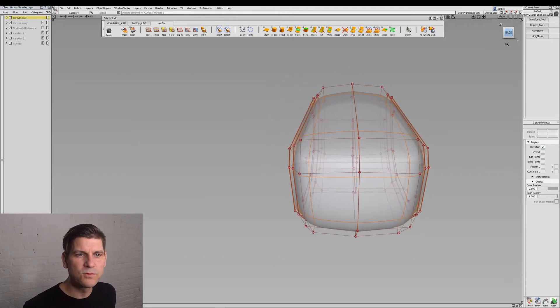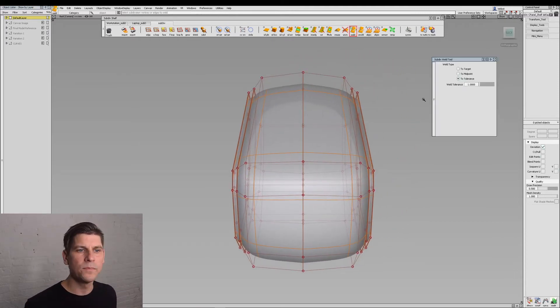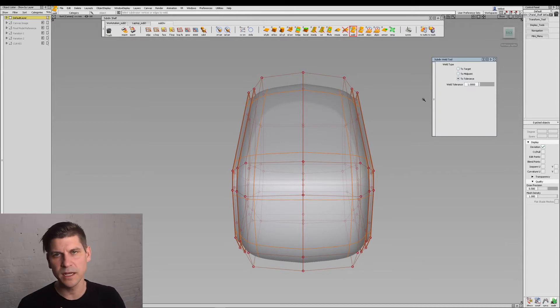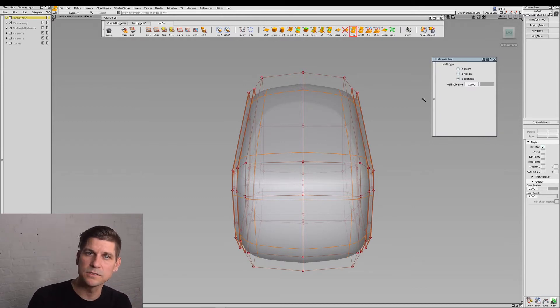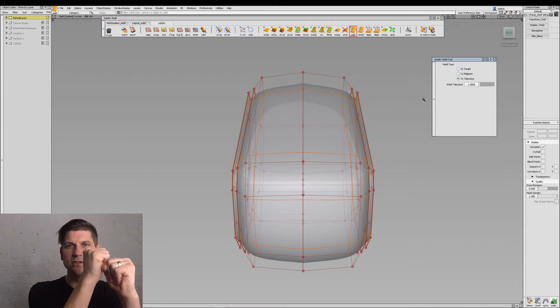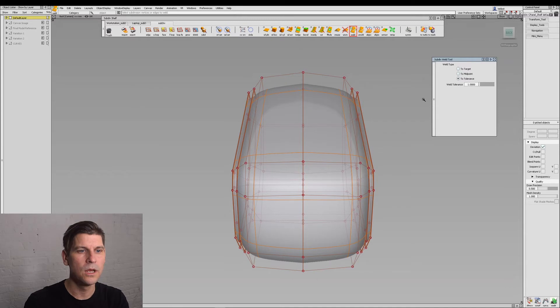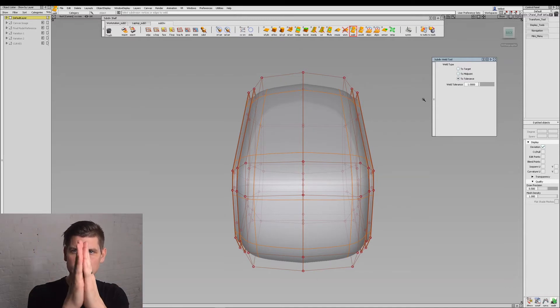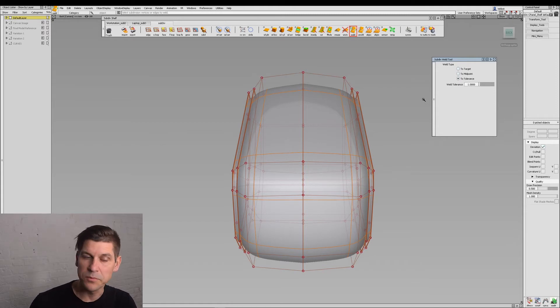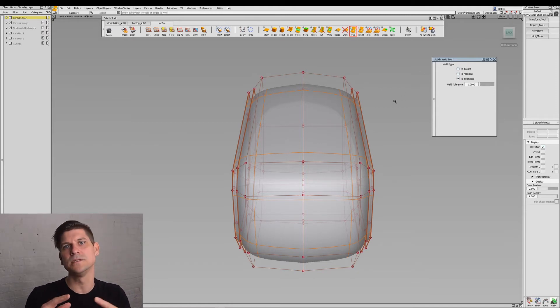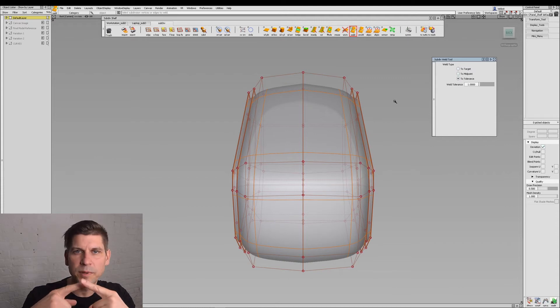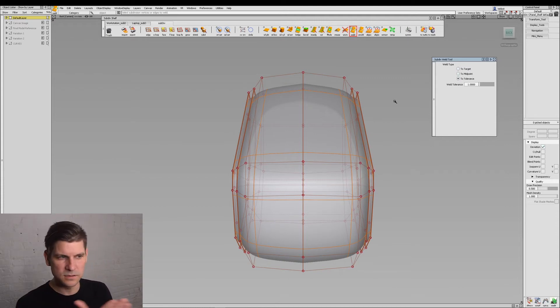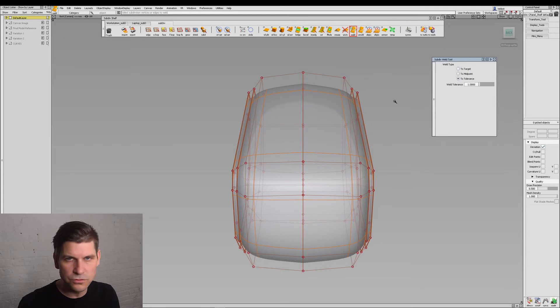A couple concepts with welding I want to discuss. Weld has three options or main options: target, midpoint, and tolerance. Target says take this vertice and snap it to a second vertice or edge. Midpoint says take those two and wherever they meet in the middle snap them there. And then tolerance. I use tolerance when the points are basically touching each other and we need to weld such as the center line a huge group of them.